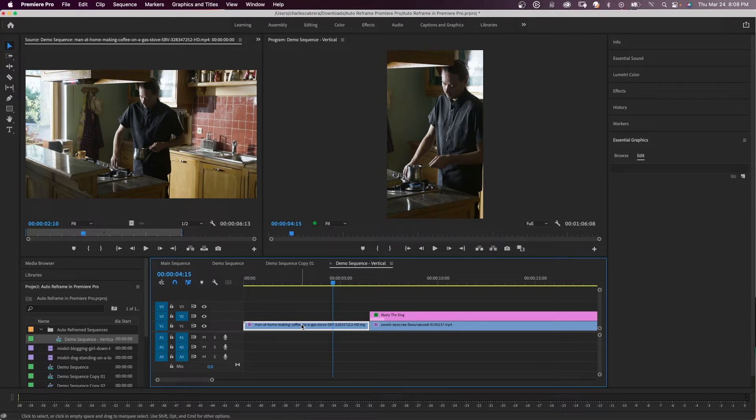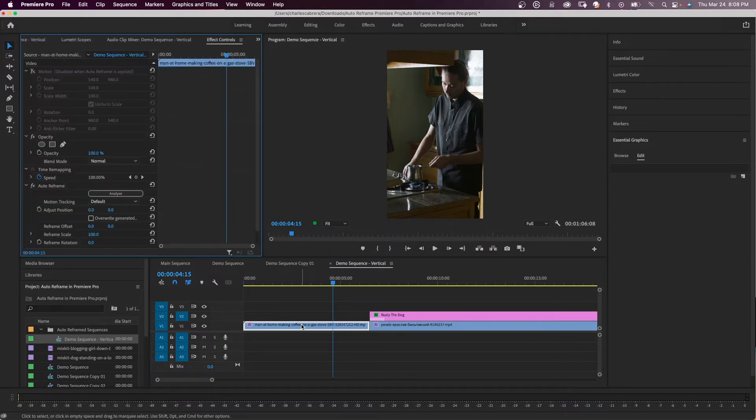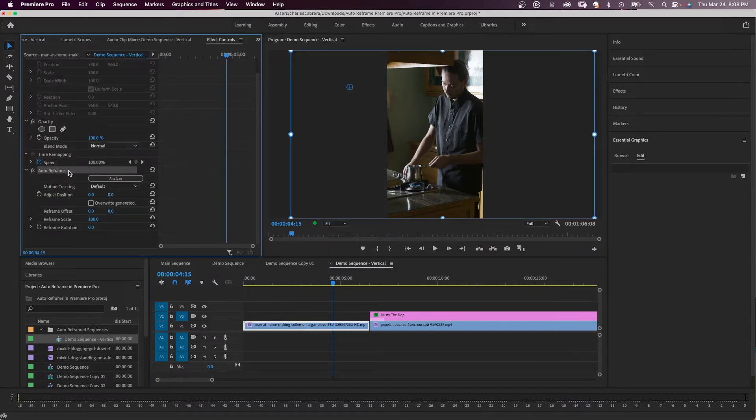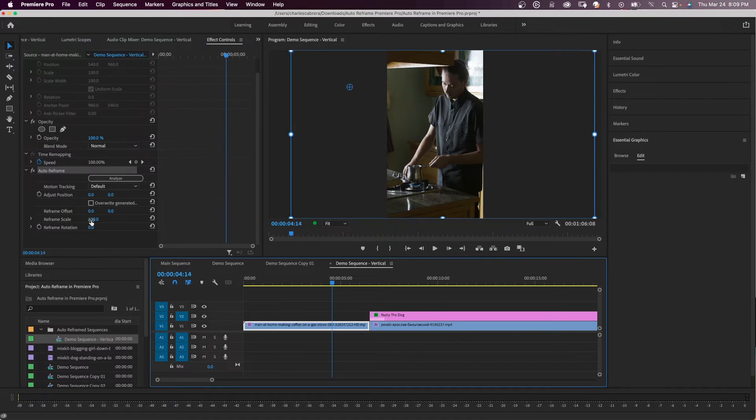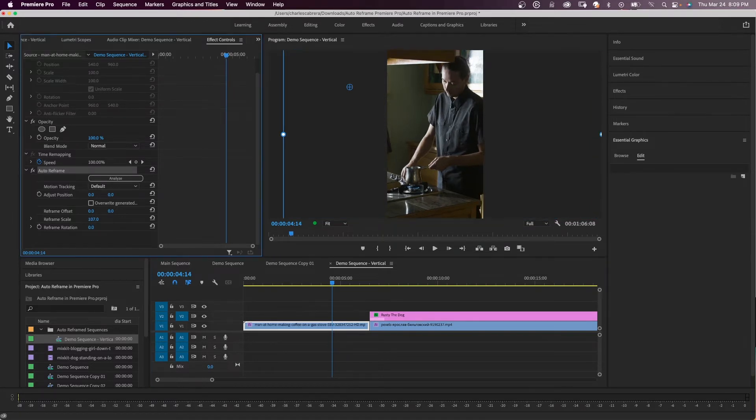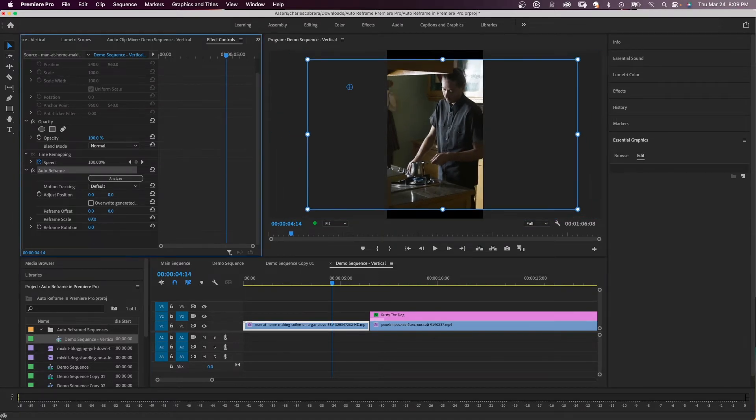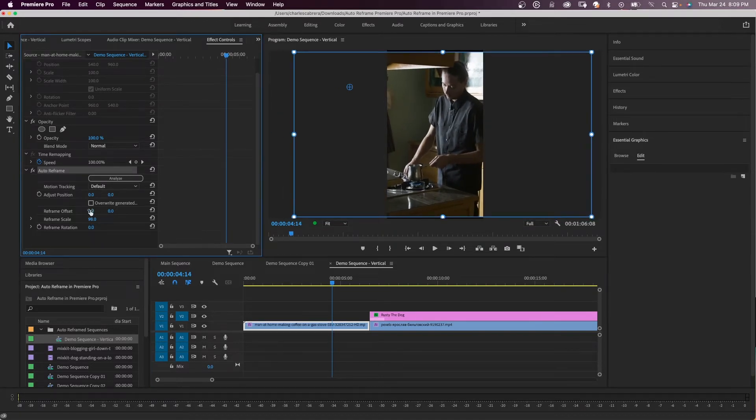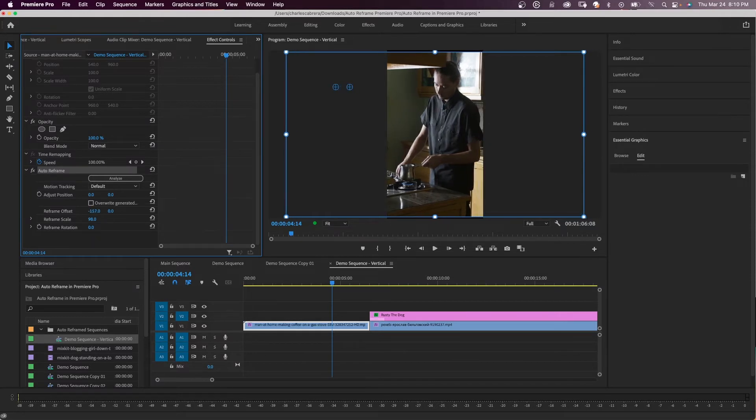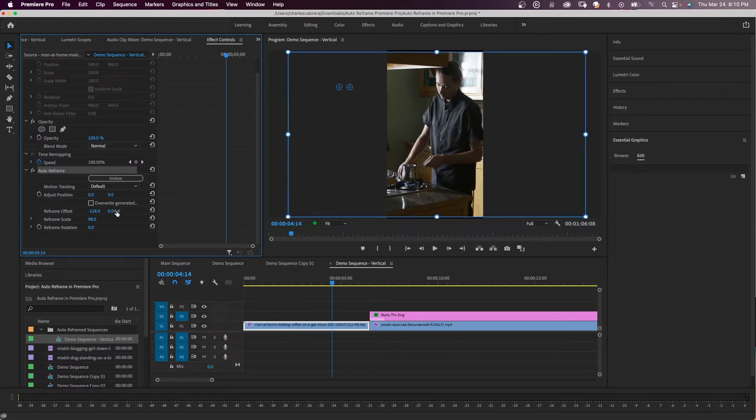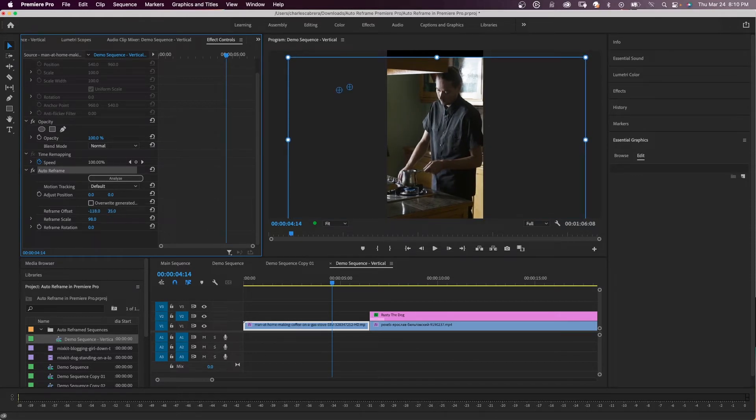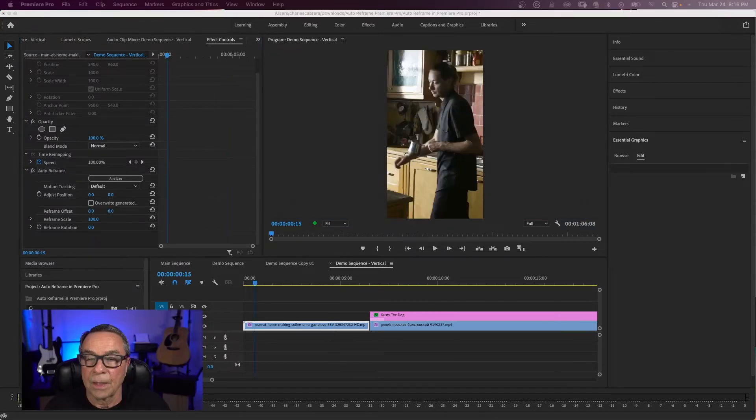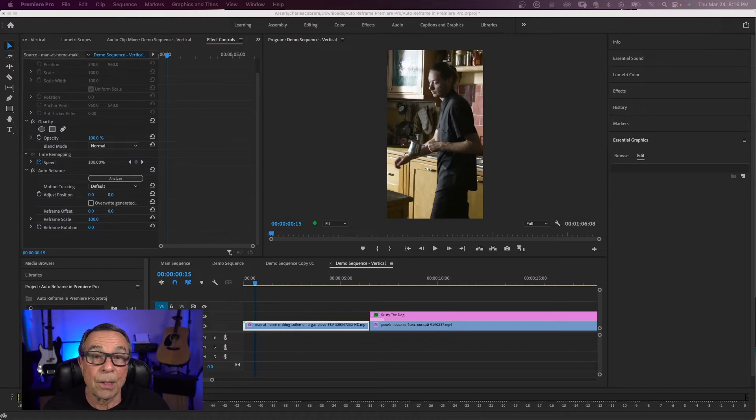If you want to refine anything, you can go to your effects control tab, which is Shift 5. Here you see auto reframe and you can use the reframe scale if you like. You can use the reframe offset, moving the frame left and right or up and down.